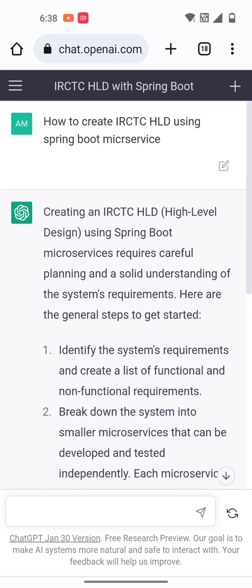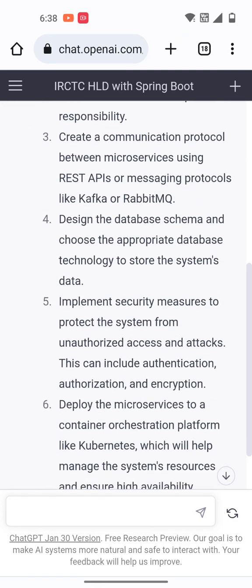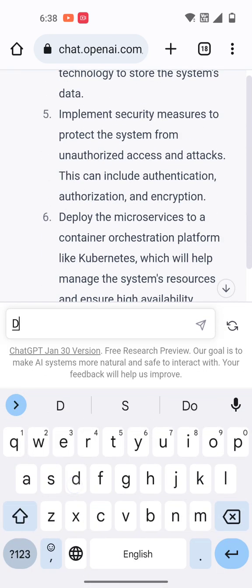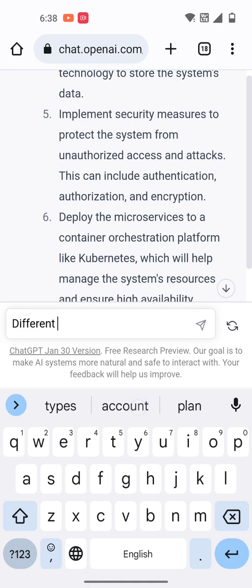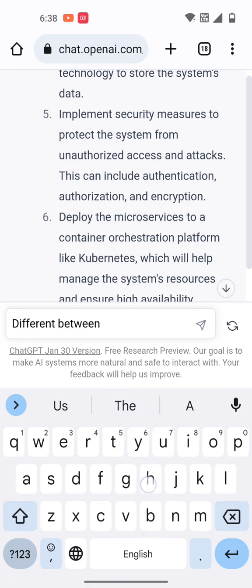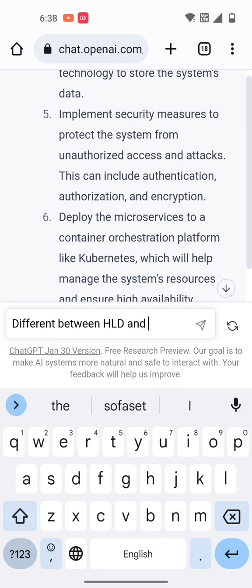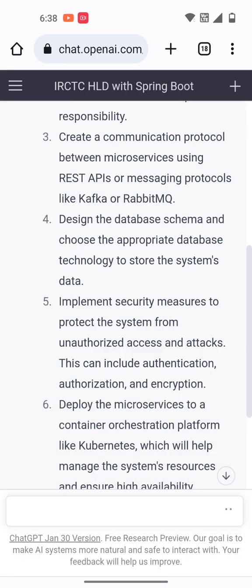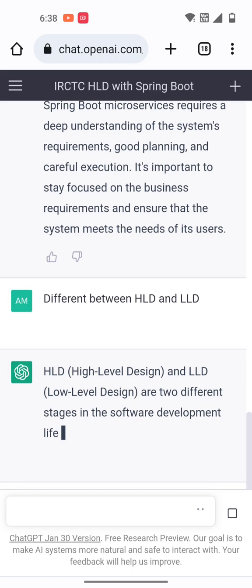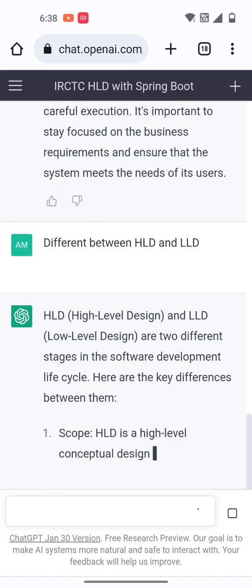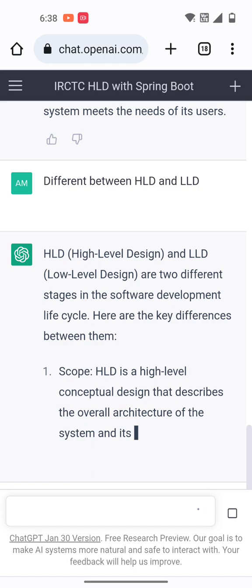We can also look at what is high level design and low level design. We can search through the chatbot for the difference between HLD and LLD. That will give an overview — high level design patterns and low level design patterns are different across different software development life cycles.